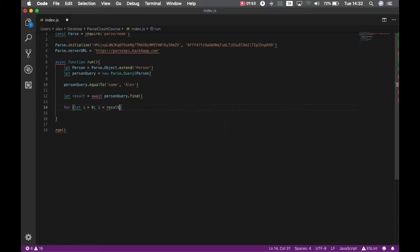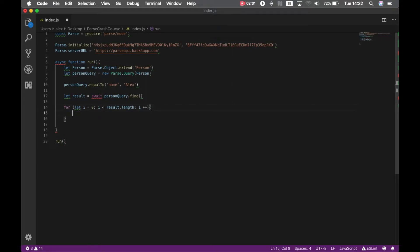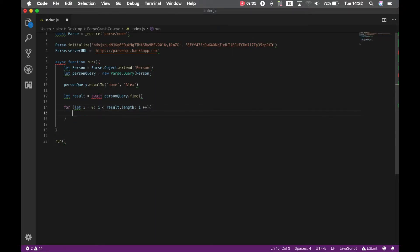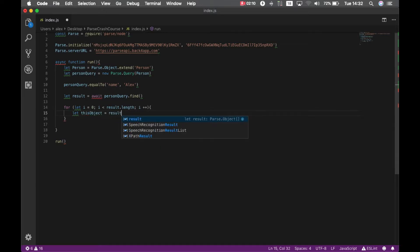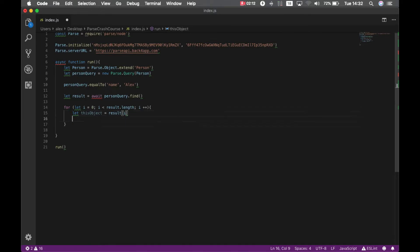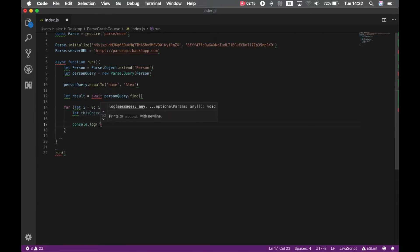Since result is an array I have to loop through that array, so for let i equal zero, i less than result dot length, i plus plus. I'm going to put let this object equals result index i and then console log.